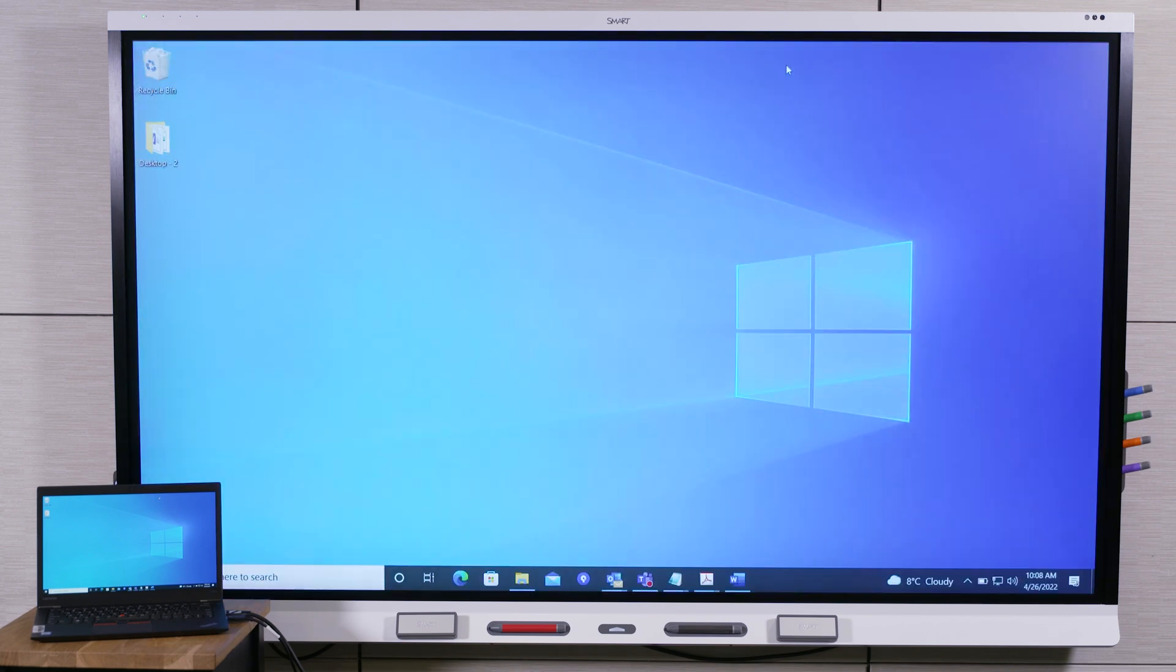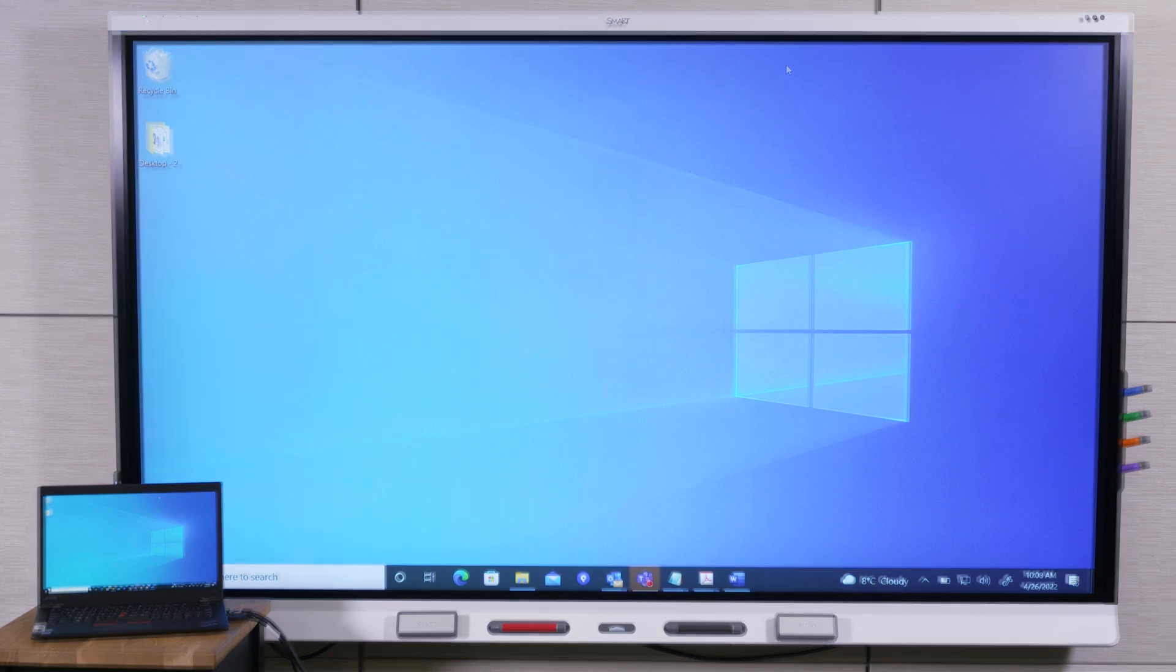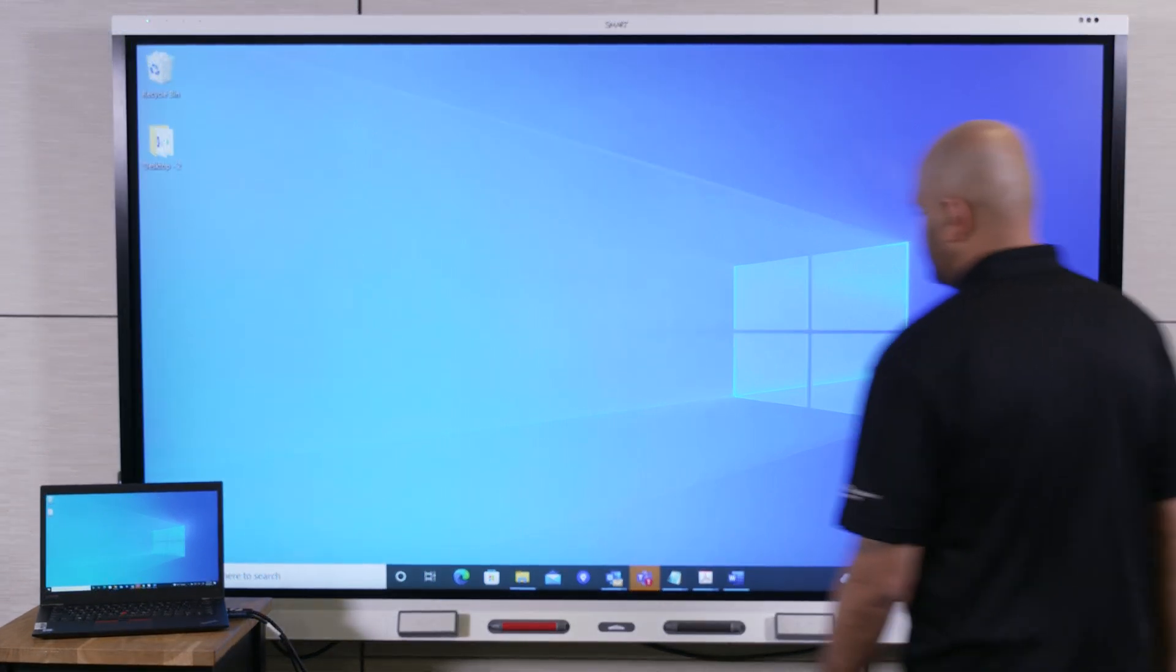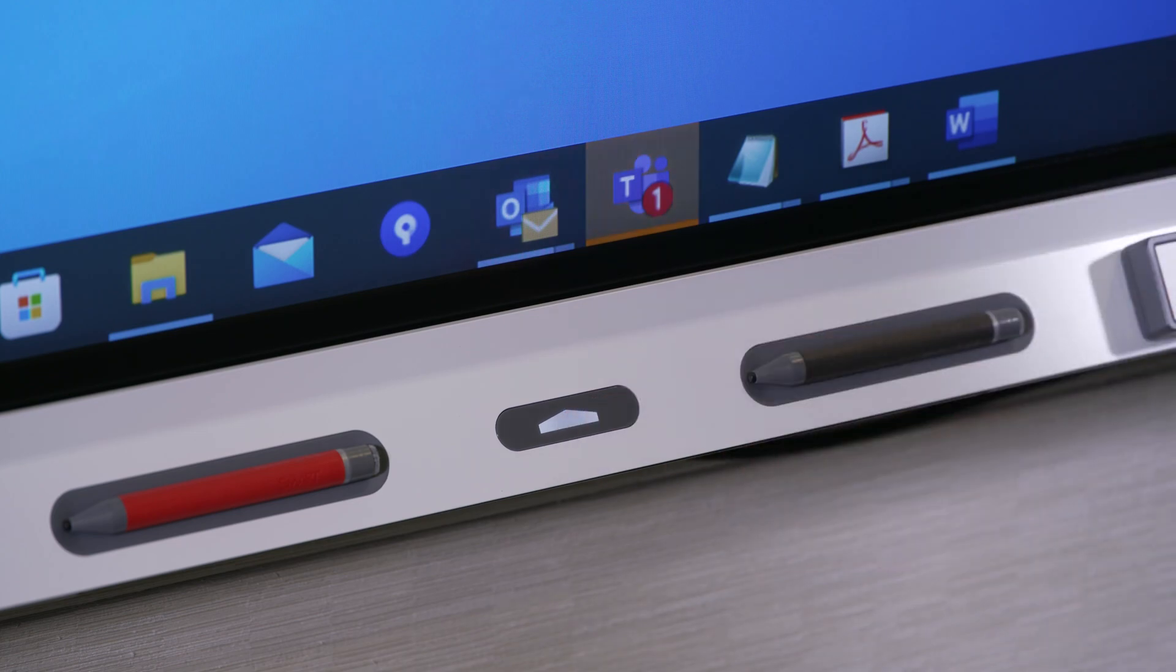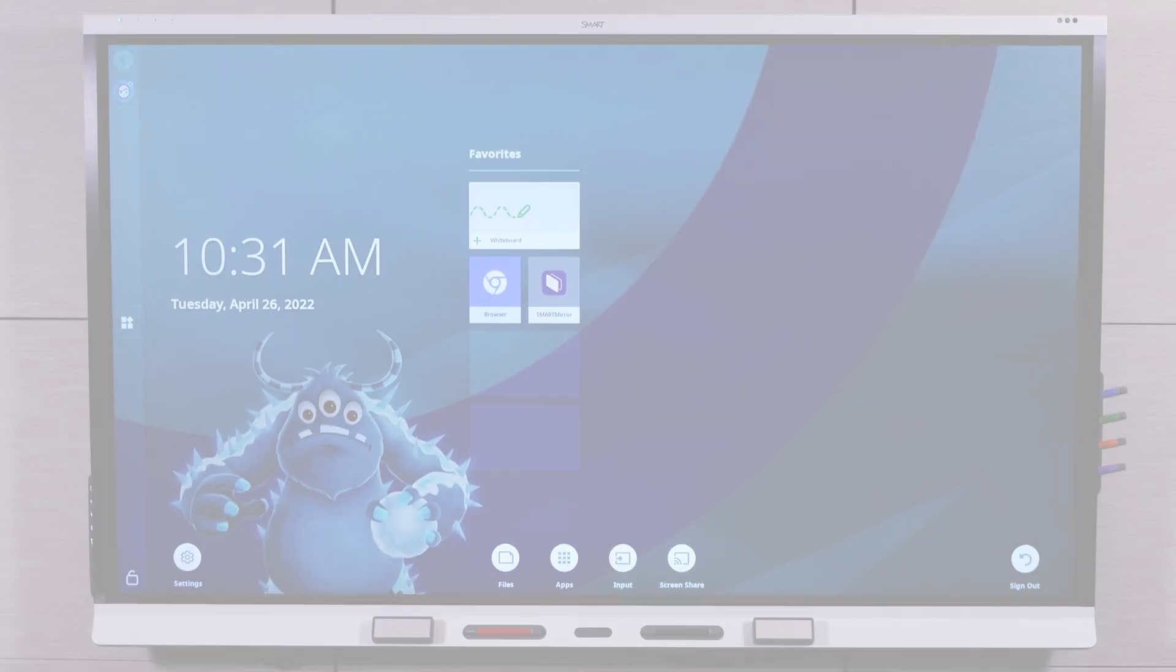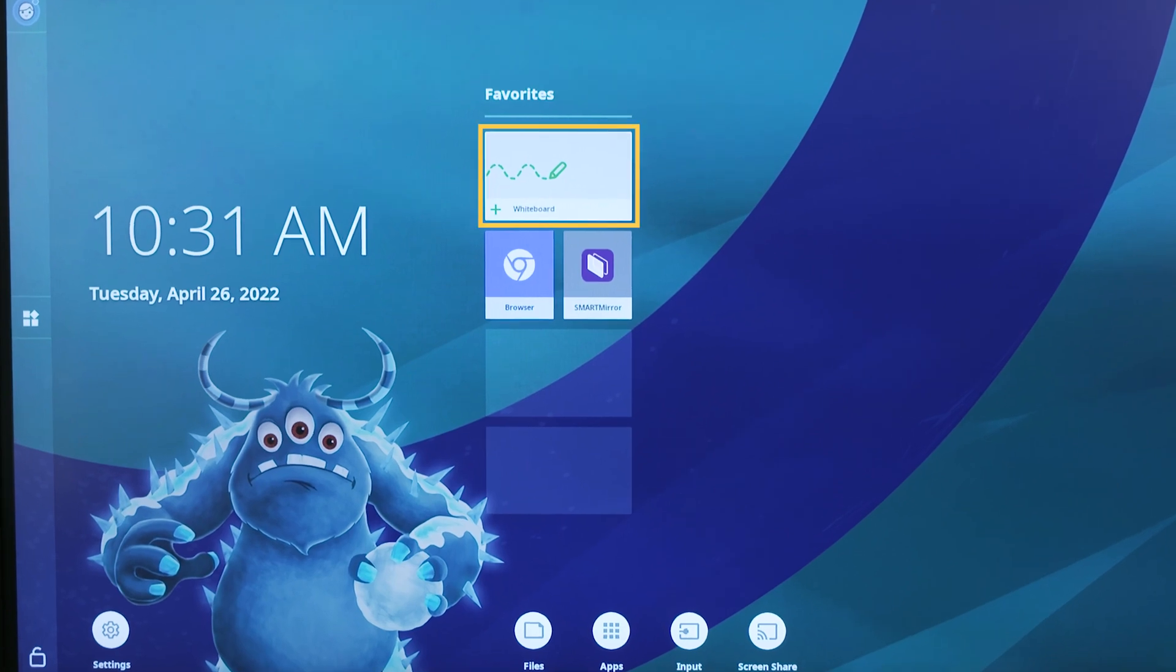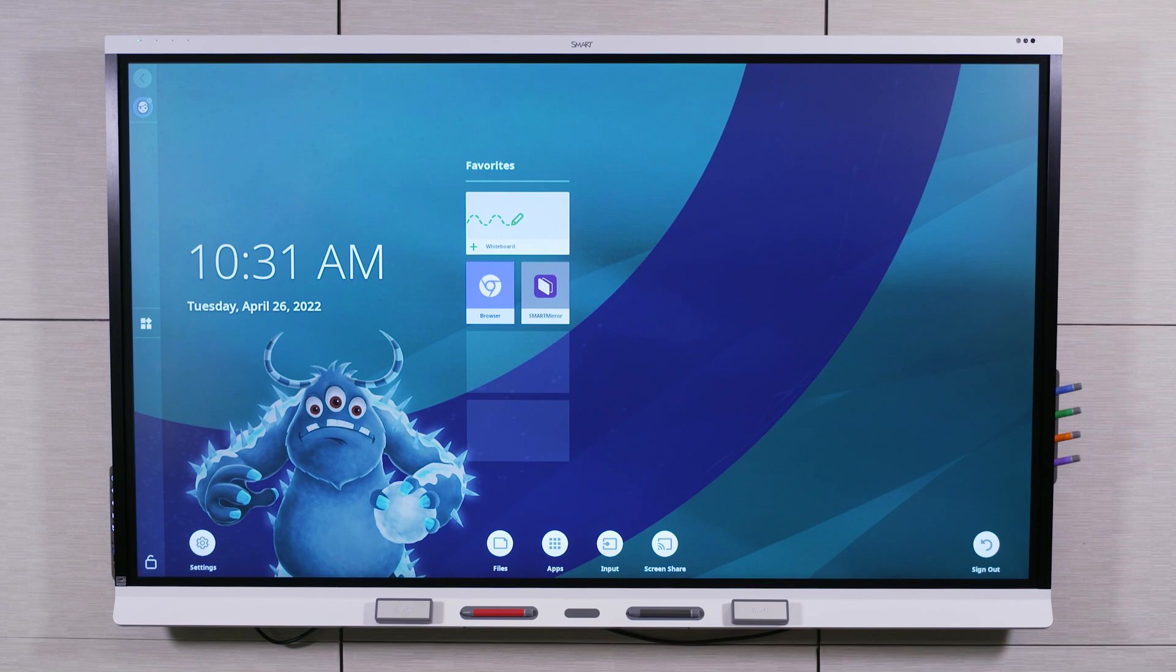The SmartBoard 6000S V3 display also includes the IQ system, which you can use without connecting a computer. Open the IQ system's home screen by tapping the display's home button. The display's IQ system apps include whiteboard, browser, and a screen sharing app. You can access more apps by tapping the Apps button at the bottom of the screen.